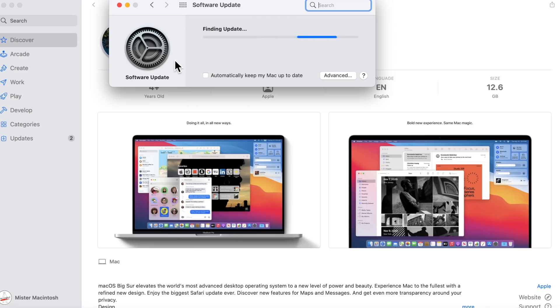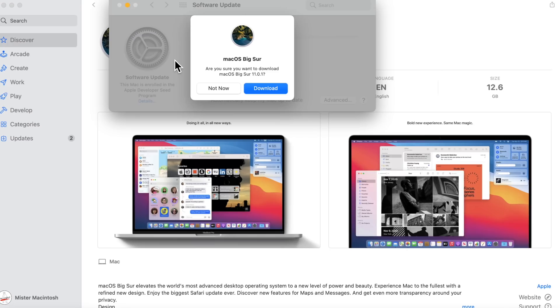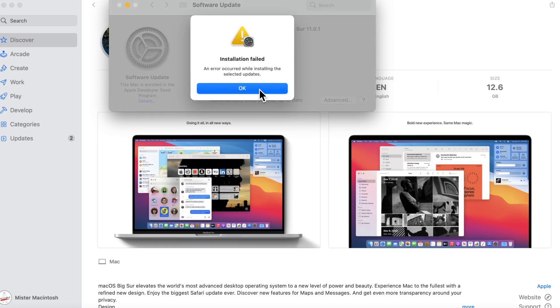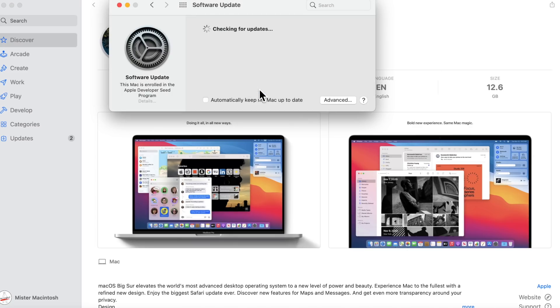And this is what everybody's doing right now. So I'll give it a second to show finding the update. And there we go. Are you sure you want to download macOS Big Sur 11.0.1? We can click download here and immediately it's going to attempt to download Big Sur and we're going to get an installation failed. I'm going to show you exactly where the download is failing. We're going to click OK here and it's going to revert back.